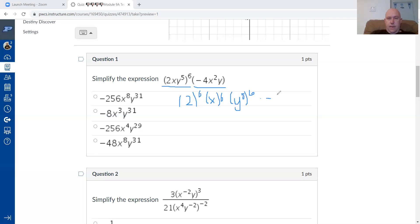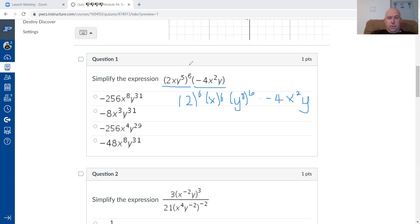Just like with GEMDAS or PEMDAS questions, I'm getting rid of the parentheses first by working on the exponents.